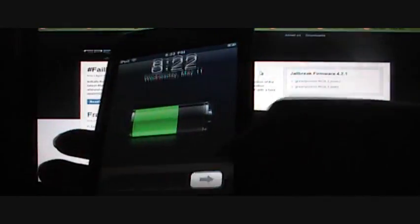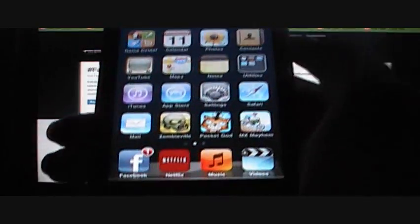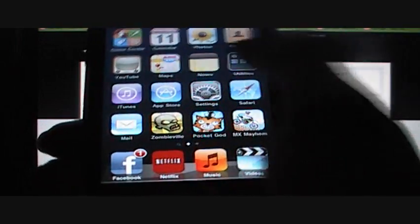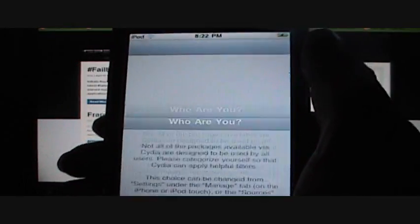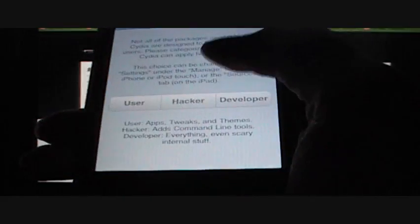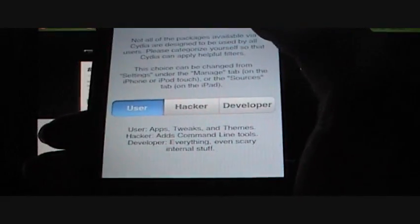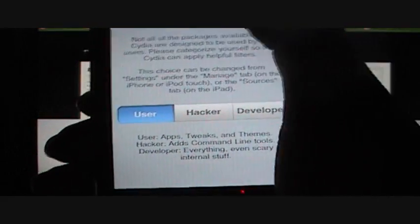Okay, we're back, and Cydia has installed. Now you scroll over and go to Cydia. You're going to pick User, Hacker, or Developer. I always just pick User. Then press Done. There you go. You have Cydia on your iPod.